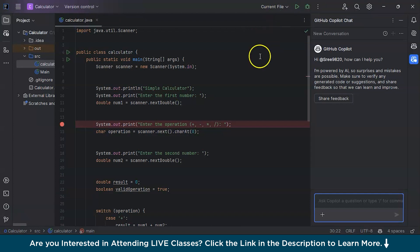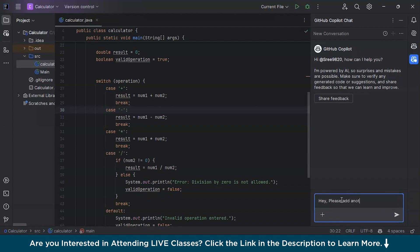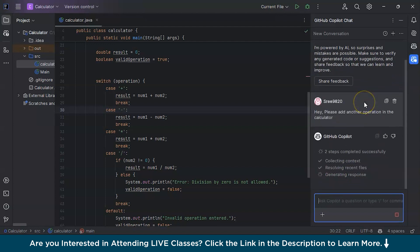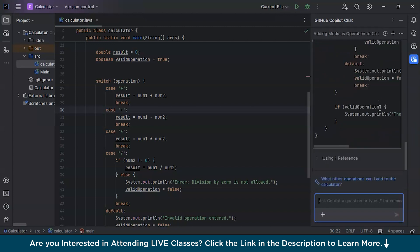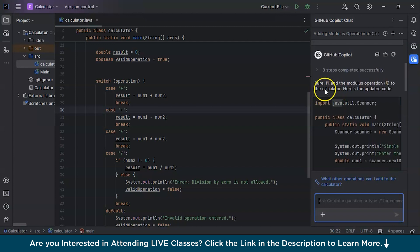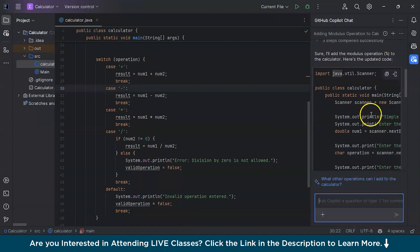My calculator has only plus, minus, multiply, and divide operations. Let's say I want to add one more operation. I'll type: 'Hey, please add another operation in the calculator.' It may take some time. It has started generating the code, and now it's done. It says it will add the modulus operation, which was not there before. This is the updated code, so I'll copy it and paste it into the editor.